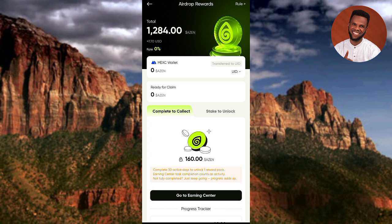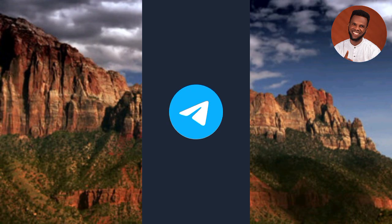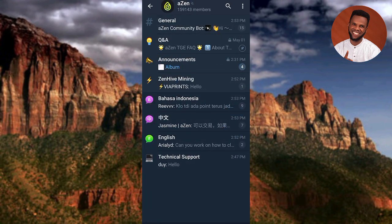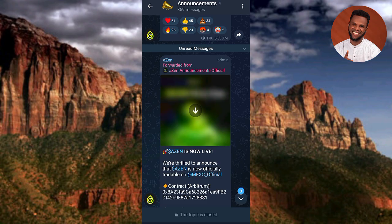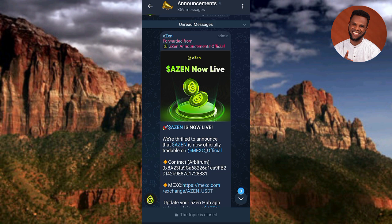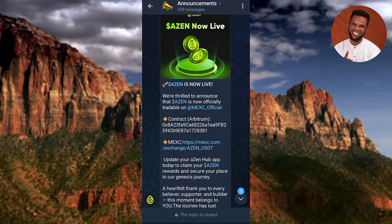Let me go over to the Axin announcement group on Telegram to show you what I mean. Let me minimize and go to Telegram — here's the announcement group. You can see what's written here: 'Axin is now live.' They say Axin token is now officially tradable on Maxi Official — it's just on Maxi exchange for now.